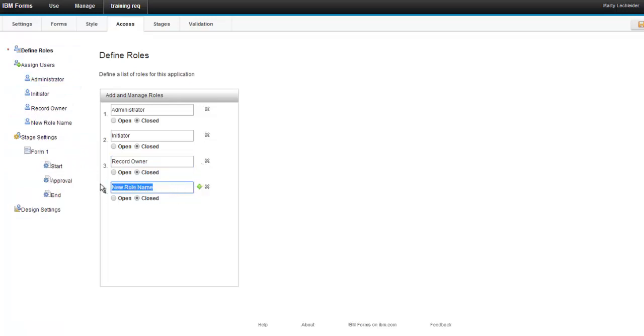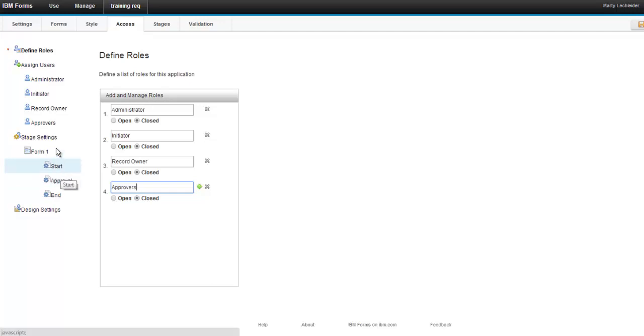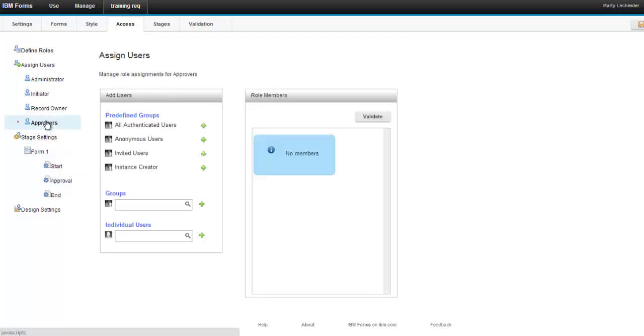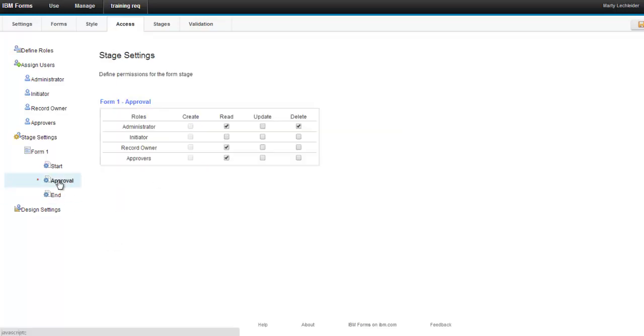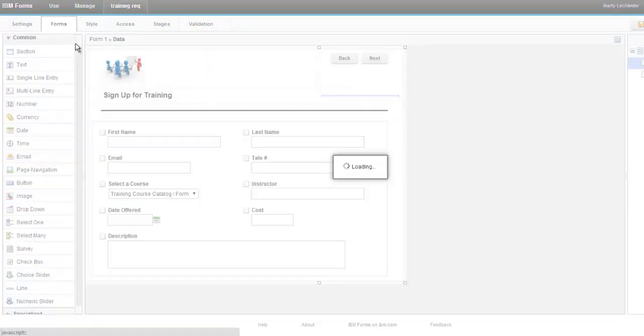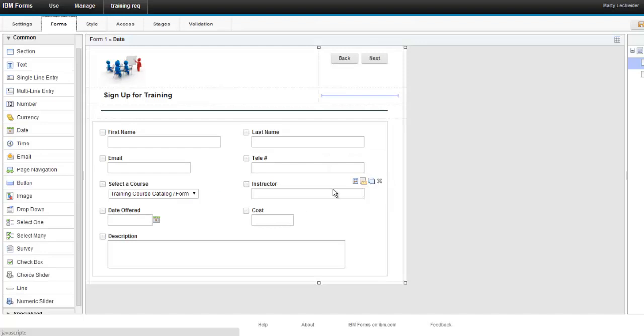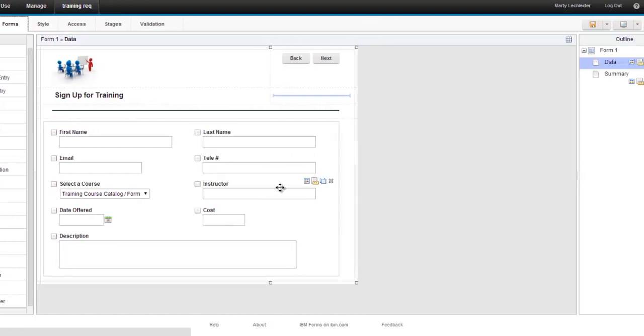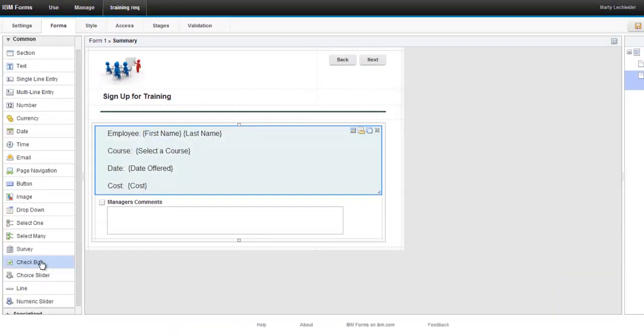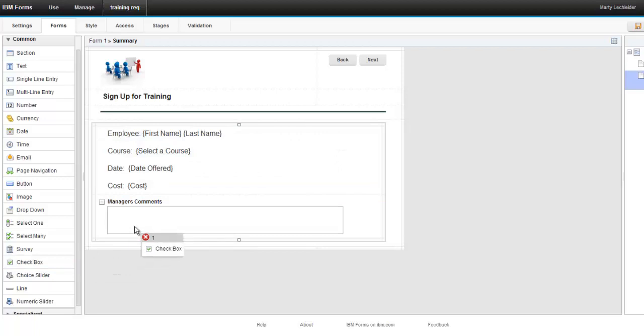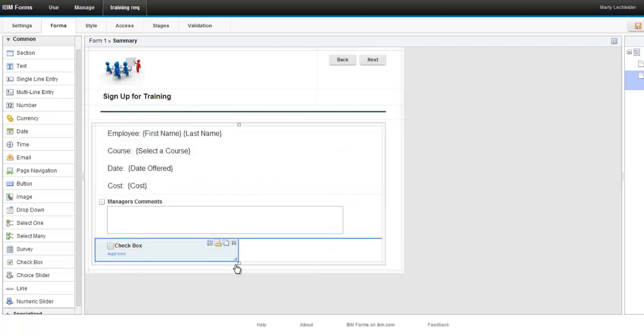Now, every forms experience builder application comes with administrator, initiator and record owner. In this case, I'm defining a new role. I'm going to call it approvers. You can either explicitly assign members to a role. So I could take any group or individual out of my LDAP. Or I could dynamically do it if I left it open. So in this case, I assign all authenticated users. And I indicate that in the approver state, they can update the form. So let's continue on.